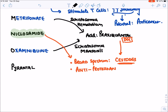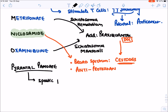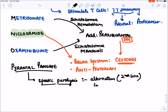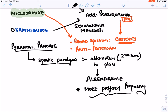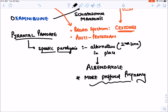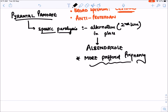P stands for pyrantel pamoate. Pyrantel pamoate also causes spastic paralysis and is used as an alternative or second-line drug in place of albendazole. It is more preferred in pregnancy, since albendazole is contraindicated in pregnancy. So pyrantel pamoate is more preferred during pregnancy. This completes our discussion of anti-helminthic drugs.